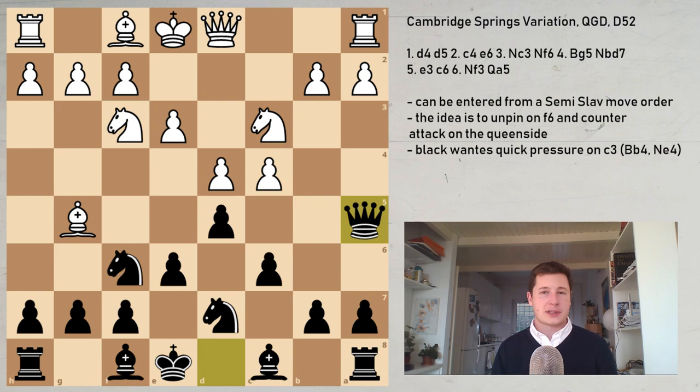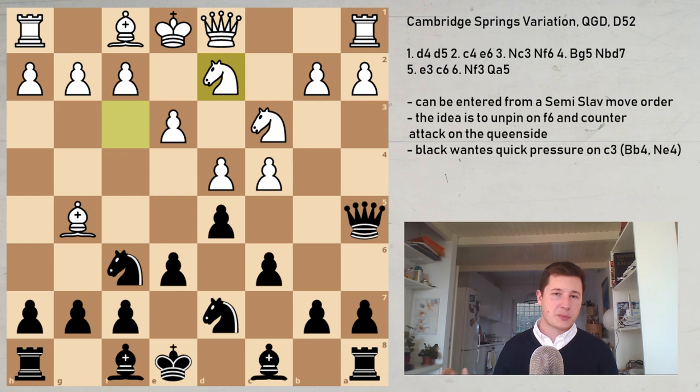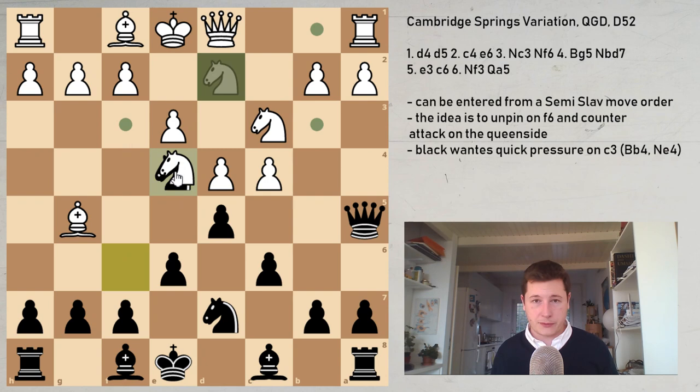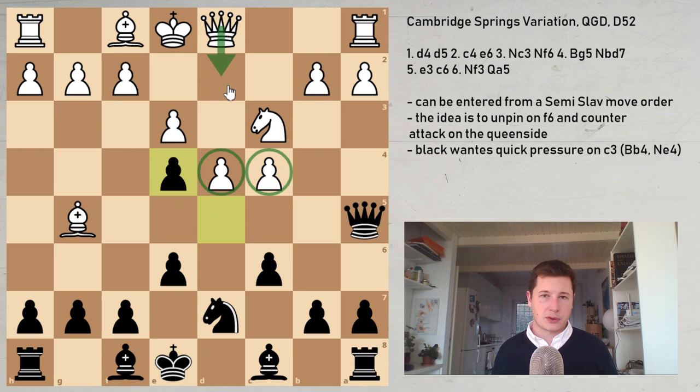This is the sideline White could go for after the Cambridge Springs — cxd5. I wouldn't recommend it for White because Black truly has no issues. So now let's go over the main line. After Qa5, the main line is Nd2, which simply unpins the knight — very important. It also controls e4, so if Ne4, then Nd2 takes and White is simply better — that would be dreadful for Black, just a very strong center for no compensation.